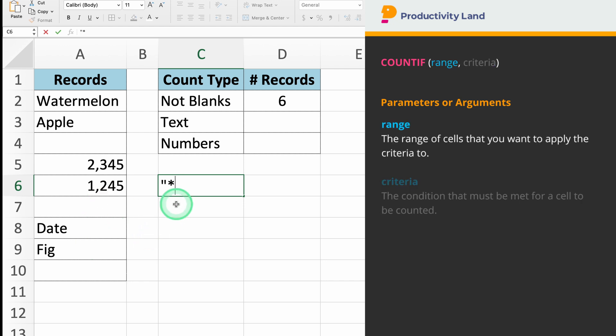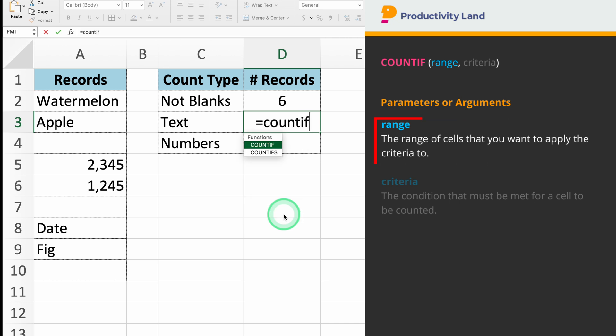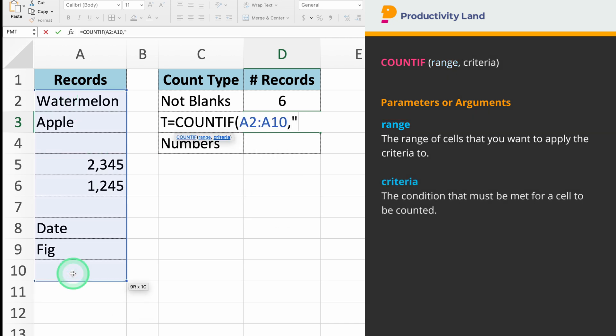Select the cell where you want the result to appear, and type equals COUNTIF A2 to A10 comma and an asterisk between quotes. Excel will count all the cells in the range A2 to A10 that contain text.